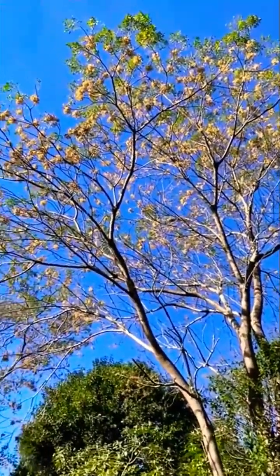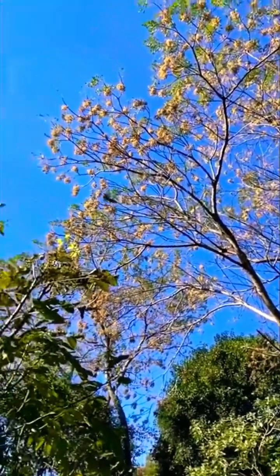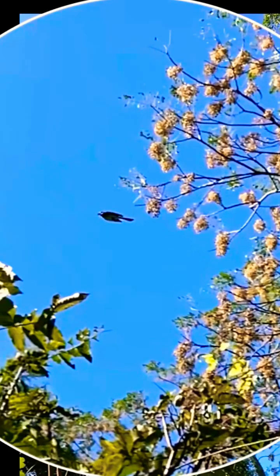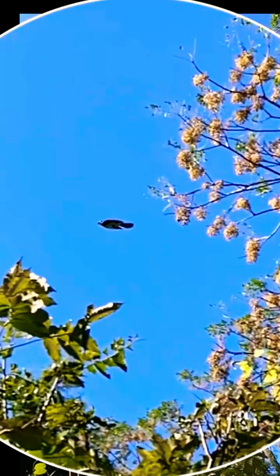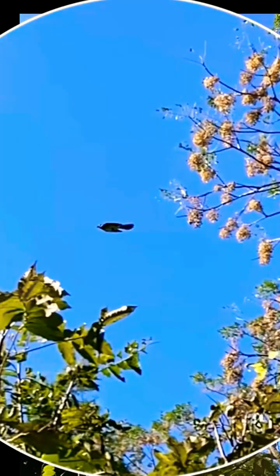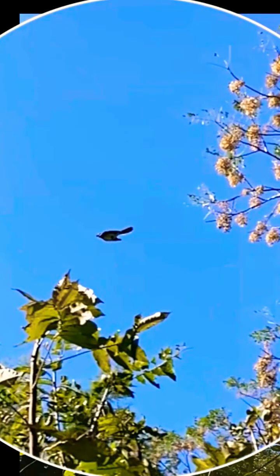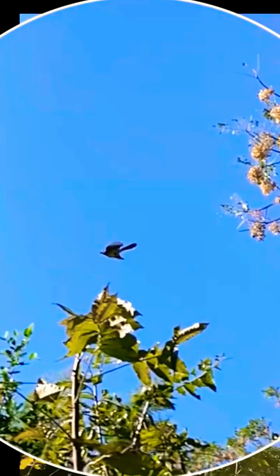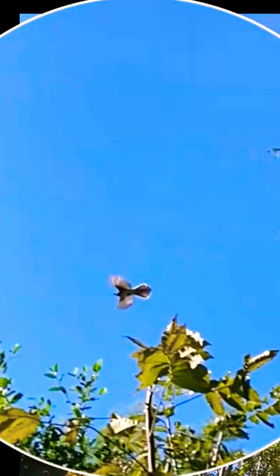Birds soaring through the sky have always fascinated humans. Their ability to fly effortlessly, gliding and flapping their wings, seems almost magical. But this magic has a scientific explanation, and the journey to understanding it is as fascinating as the flight itself.